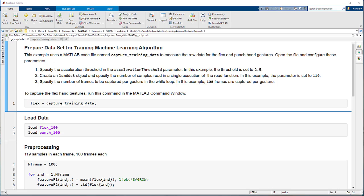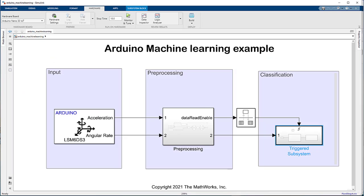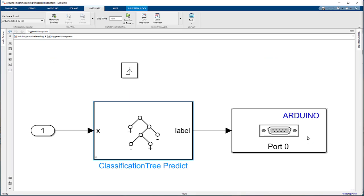We use MATLAB to collect hand gesture data for flex and punch, and then train a machine learning model. We then use a Simulink library block for performing inference on an Arduino Nano 33 IoT board.